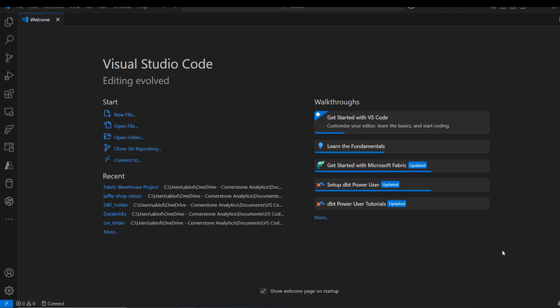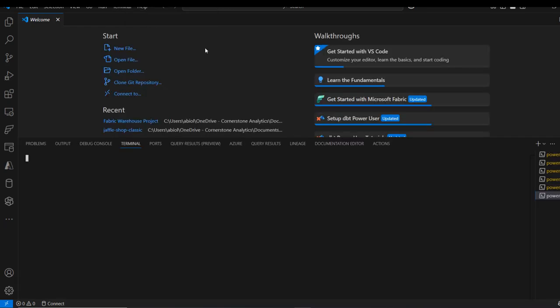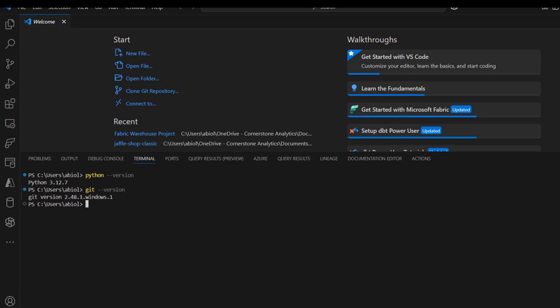I'm going to open the terminal in the VS Code editor and check the versions of Python and Git installed. I'll come to the terminal at the top menu, click on New Terminal, and type Python --version. I've got Python 3.12.7 installed. Then I'll type Git --version and press enter. I've got Git version 2.48.1.Windows.1 installed.